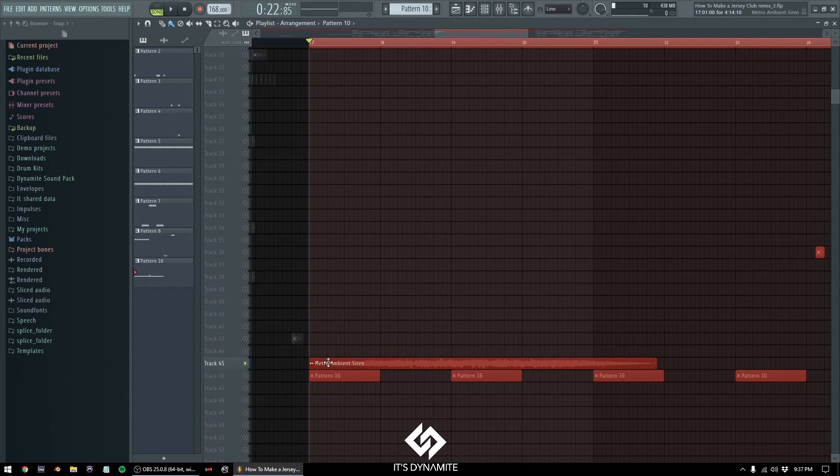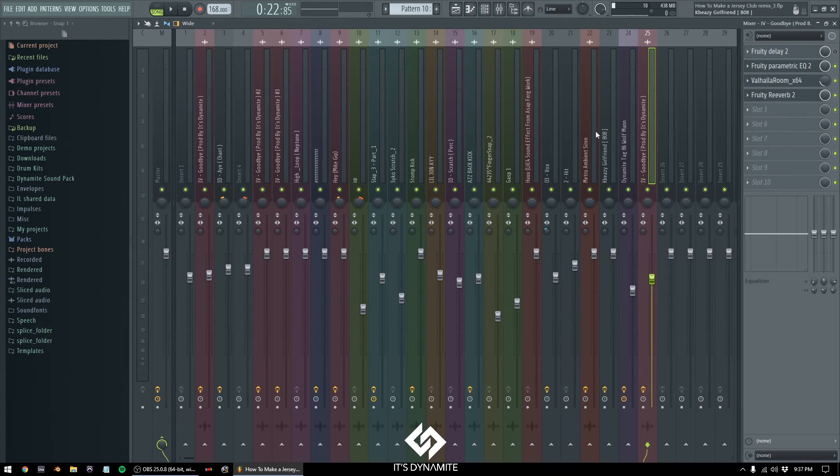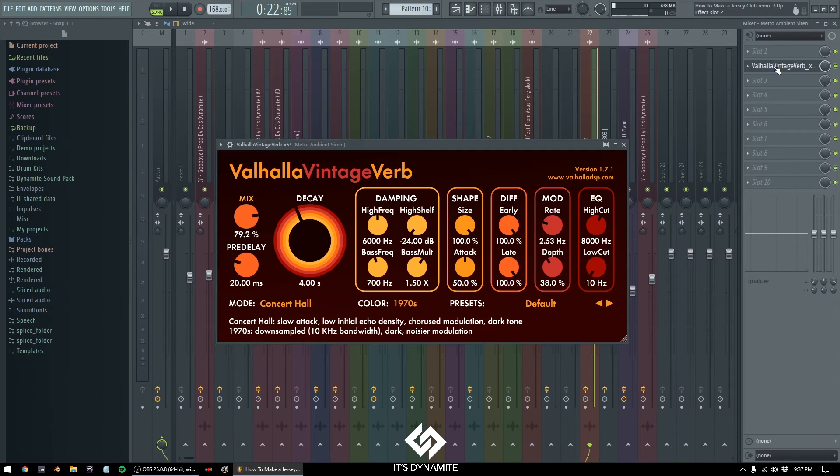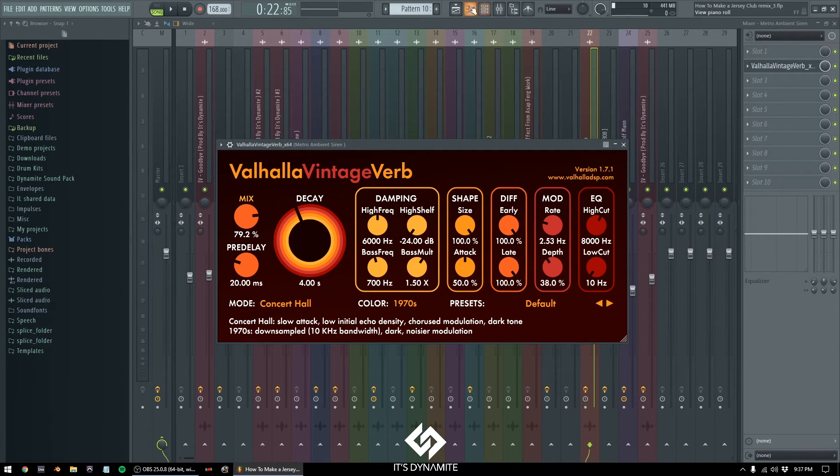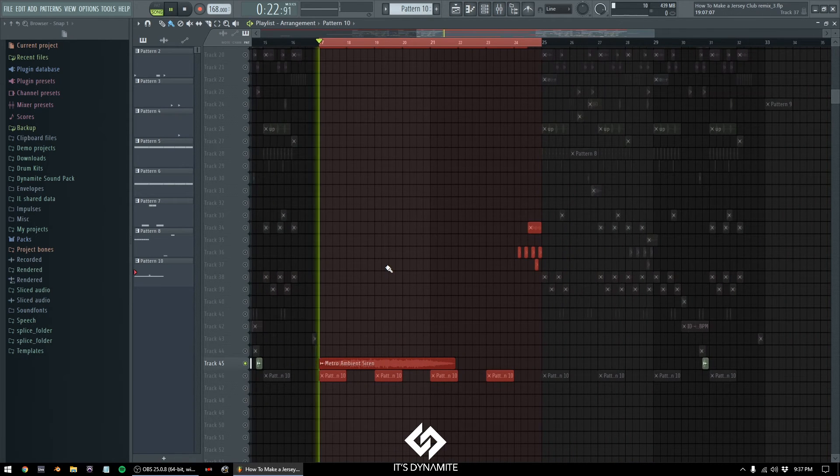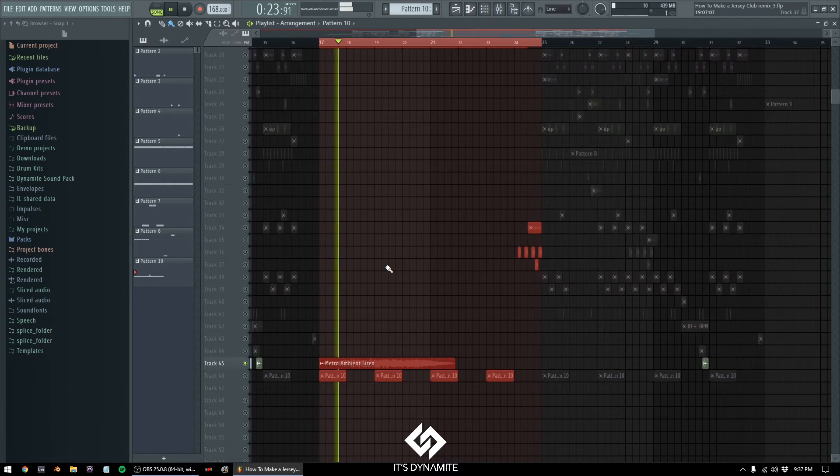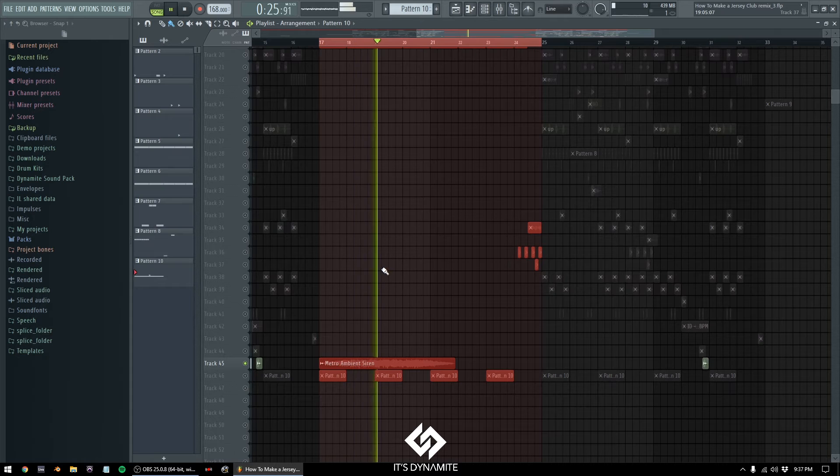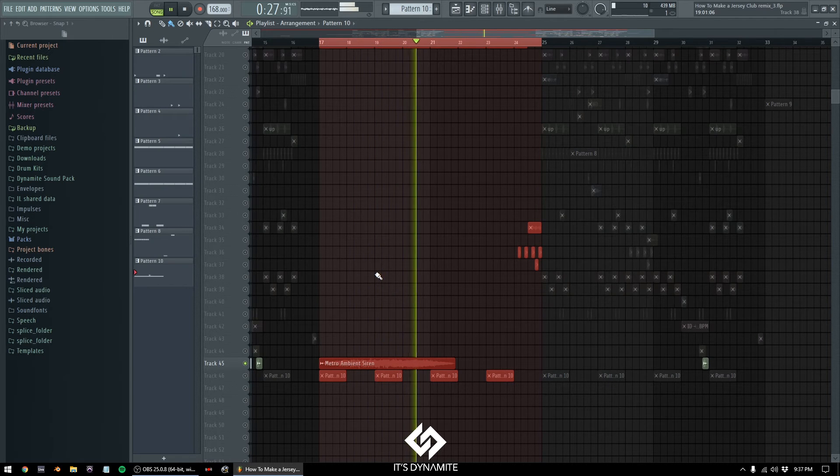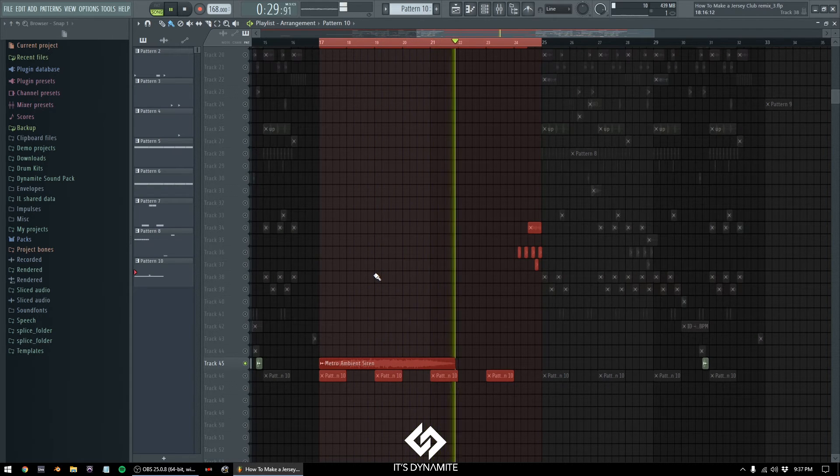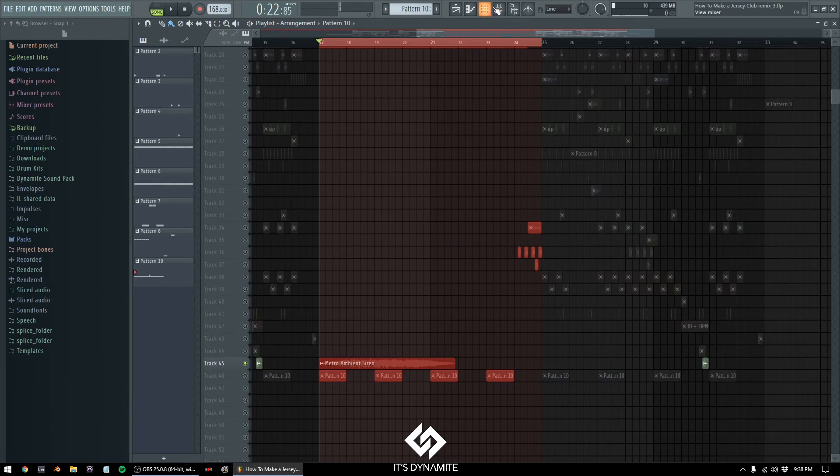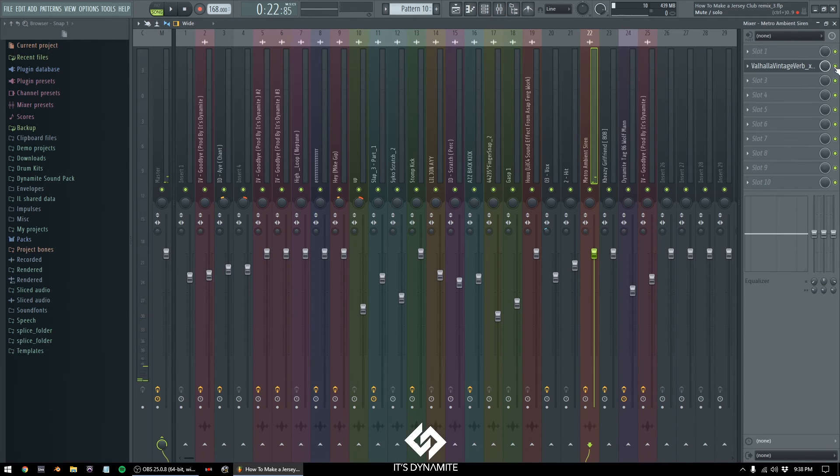Down here I got Metro's Siren Ambient. I just added a Valhalla Vintage Verb, a reverb, and I made it more ambient. Now I'm gonna play it with you guys. Now I'm gonna play it with you guys without it on.